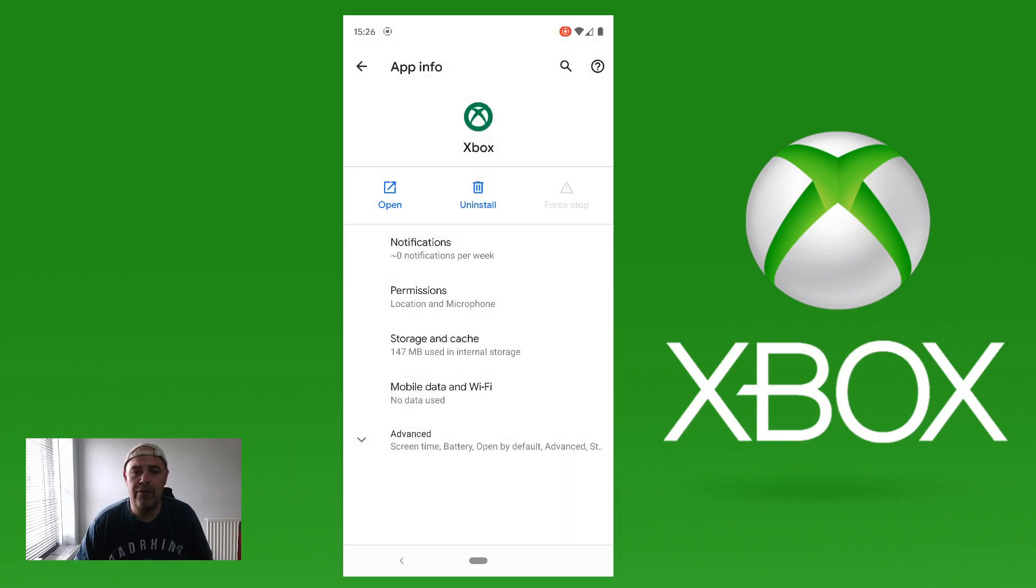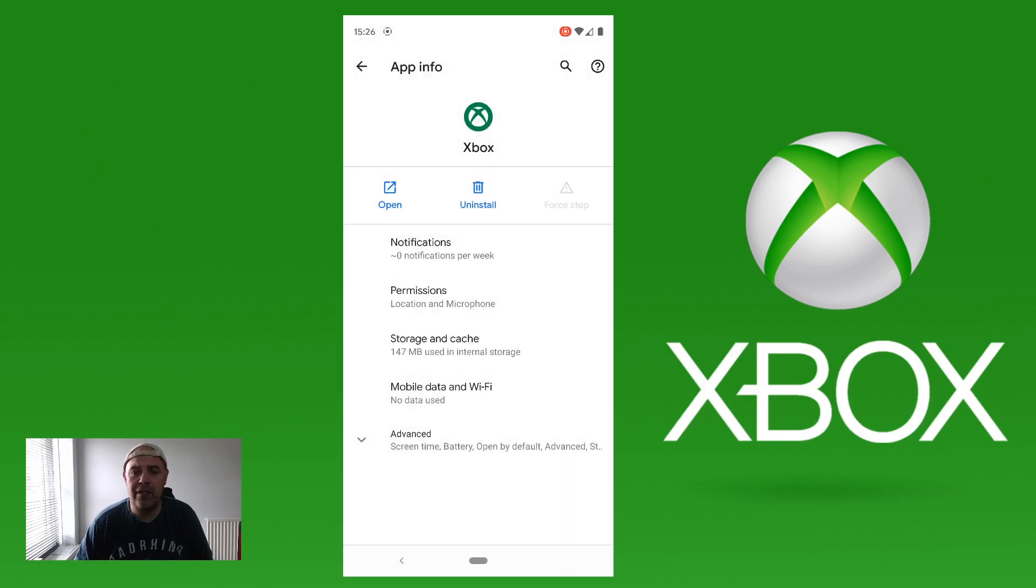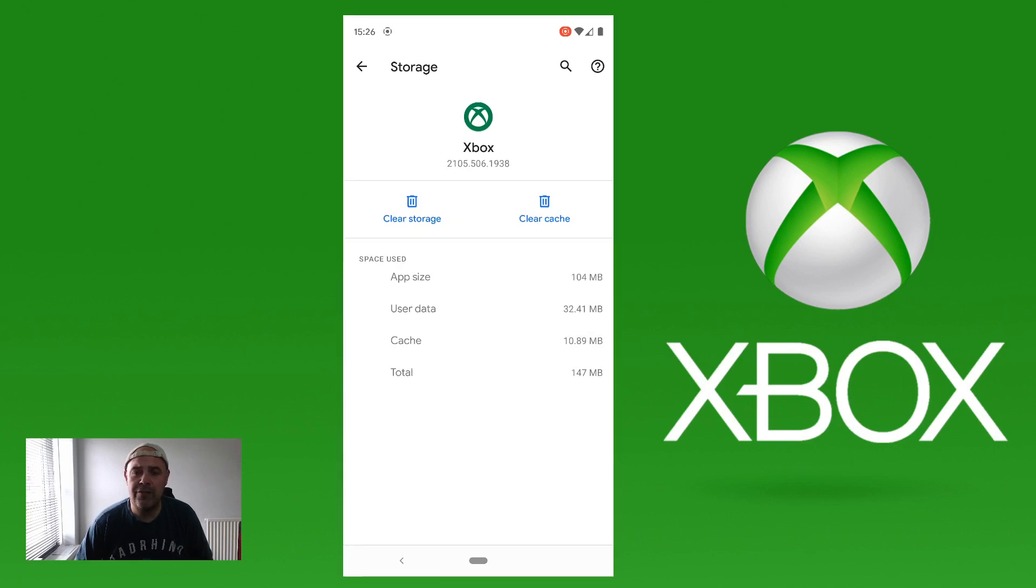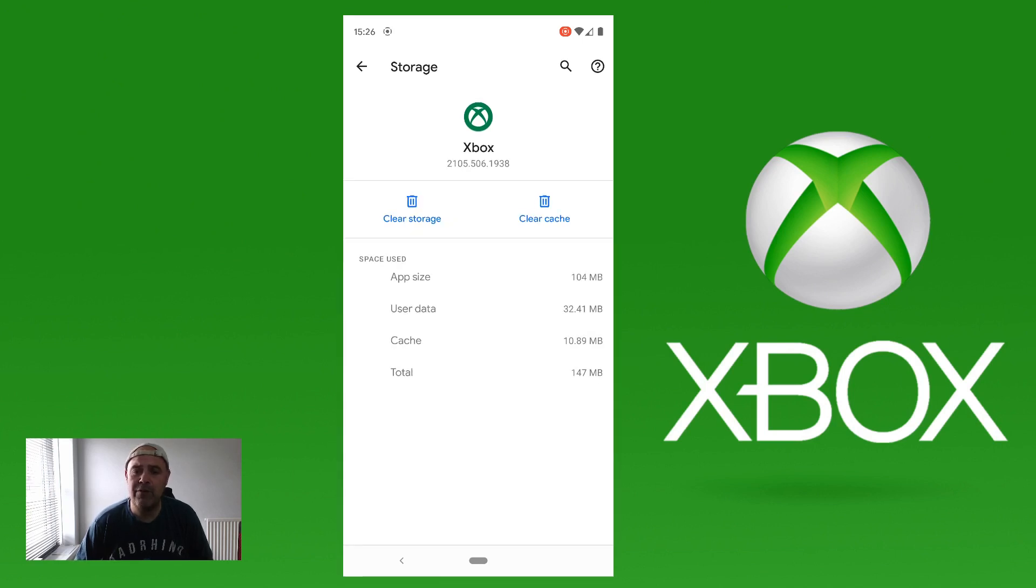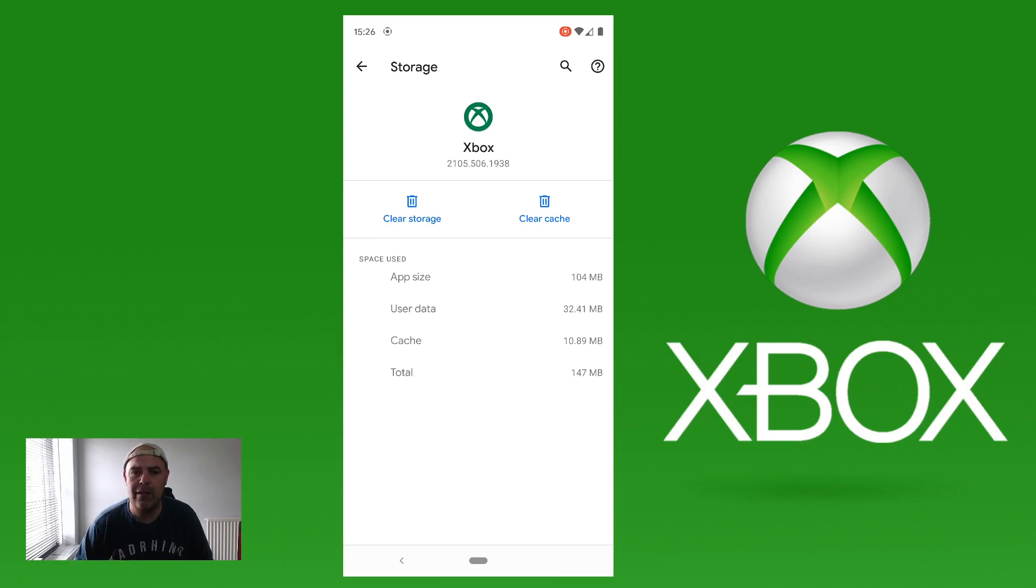Then I want to scroll down to Storage and Cache, and then I'm going to clear the cache for the actual app. So it's like power cycling your Xbox down when you clean the cache from that.